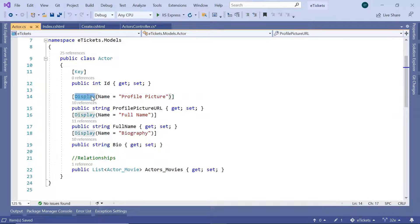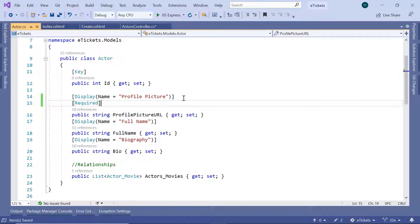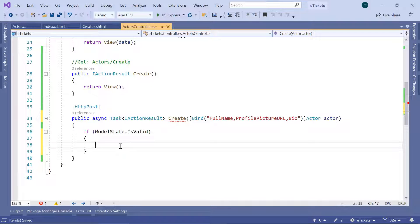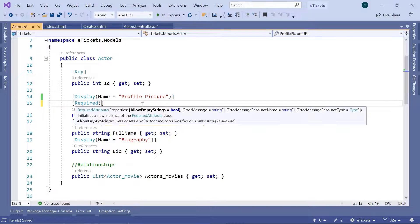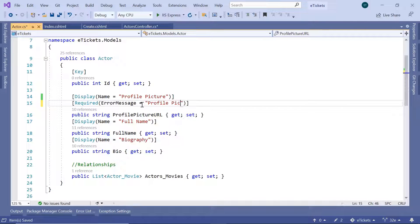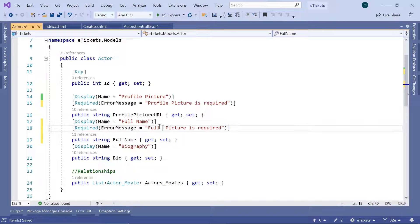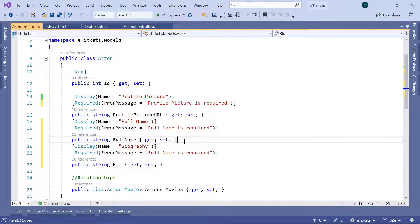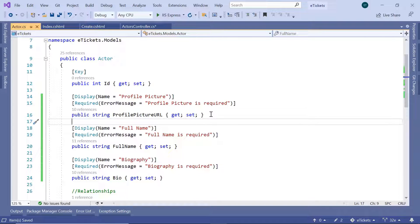For example, let's say the profile picture URL is required — in that case you can add the Required decorator. If you create an actor and do not provide any data, the model state will not be valid. So in the actor model, I'll add Required with an error message: 'Profile picture is required'. Let us do the same for FullName: 'Full name is required', and the same for Biography: 'Biography is required'.